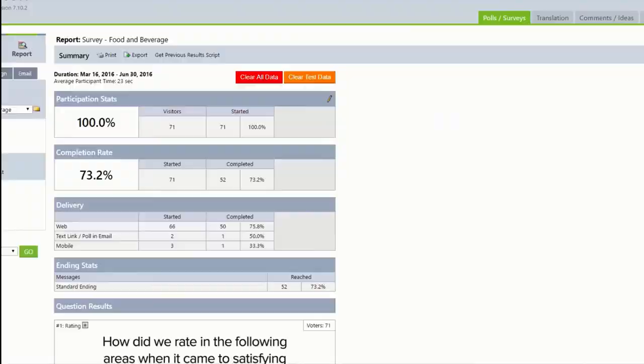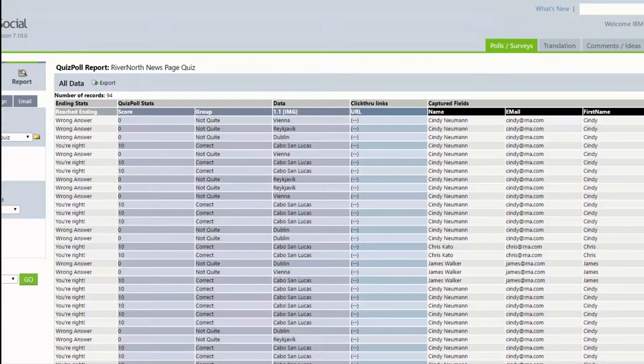Detailed reporting and real-time results are also included. Stakeholders can export PDF, PowerPoint, and CSV or Excel data reports for further analysis.